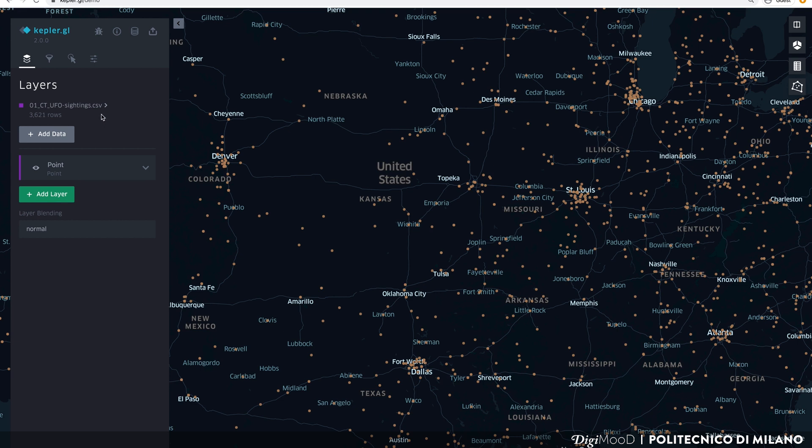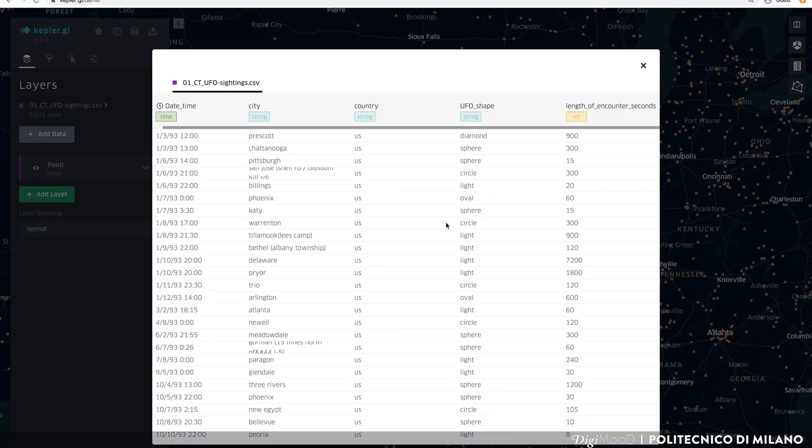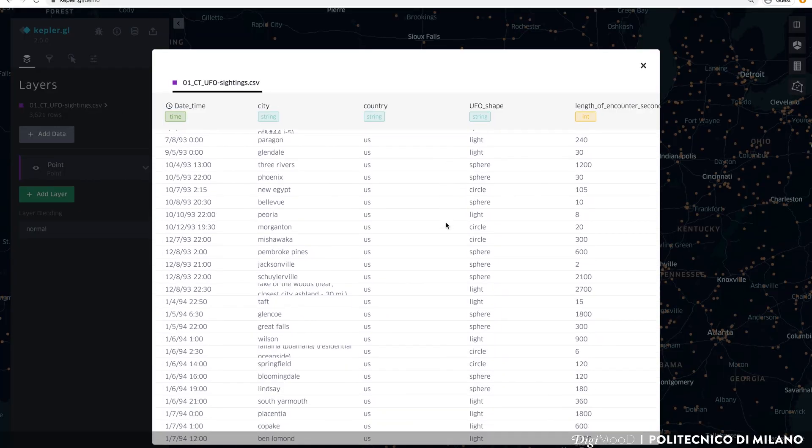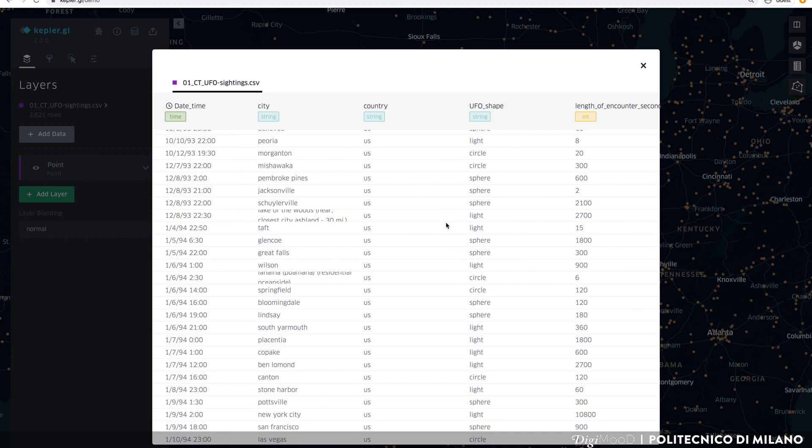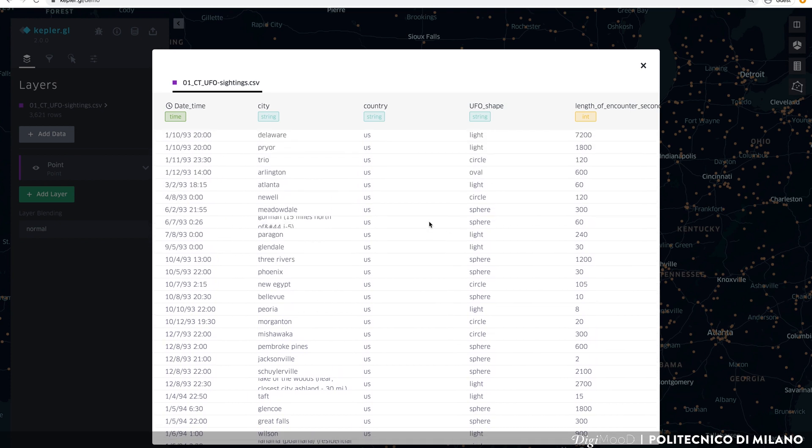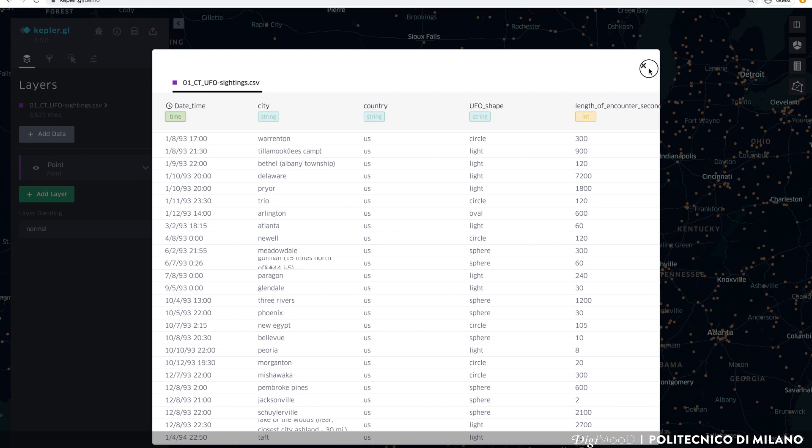If you go over the dataset and click on the icon Show Data Table, you can have a preview of your dataset. Here you can see how Kepler has interpreted each column as a date, as a number, as a string or a geographical feature.